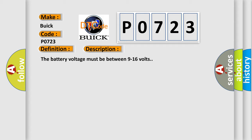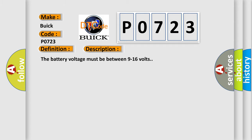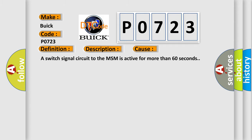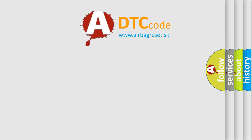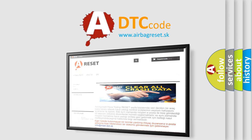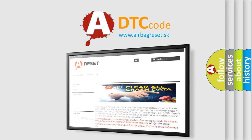The battery voltage must be between 9 to 16 volts. This diagnostic error occurs most often in these cases: a switch signal circuit to the MSM is active for more than 60 seconds. The Airbag Reset website aims to provide information in 52 languages. Thank you for your attention and stay tuned for the next video.